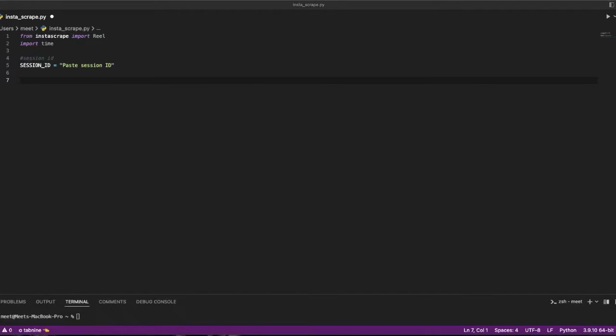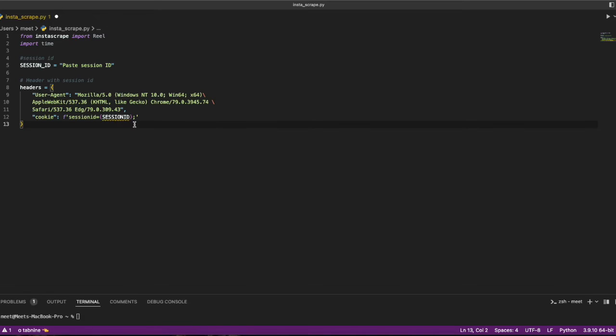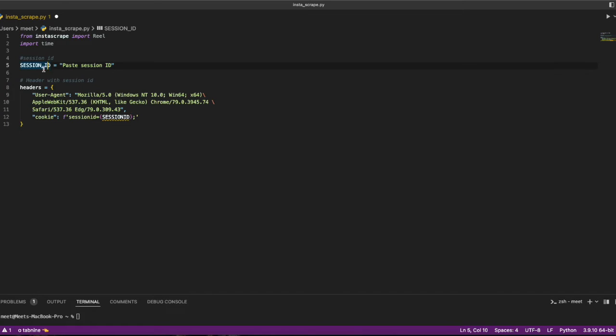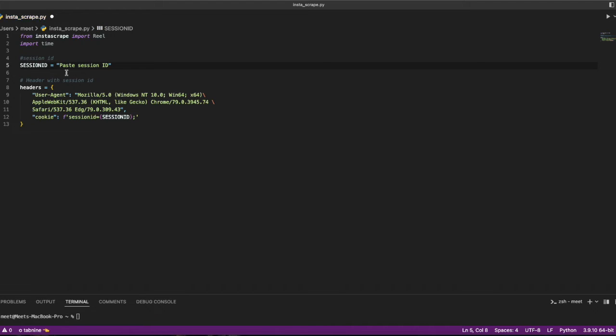Now we need some headers, which I already have written somewhere. I have headers with the session ID using the Gecko driver. I need that variable same as I declared it earlier, so I write session_id. These both variables are the same.